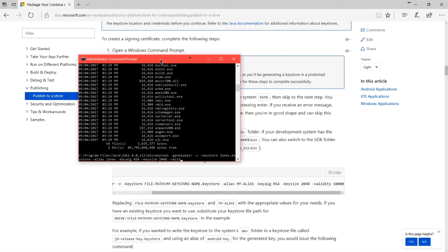Notice the dash in front of each of these. 10,000 days, basically 30 years. This file will be valid for 30 years. Press enter, and you'll be asked a variety of things.